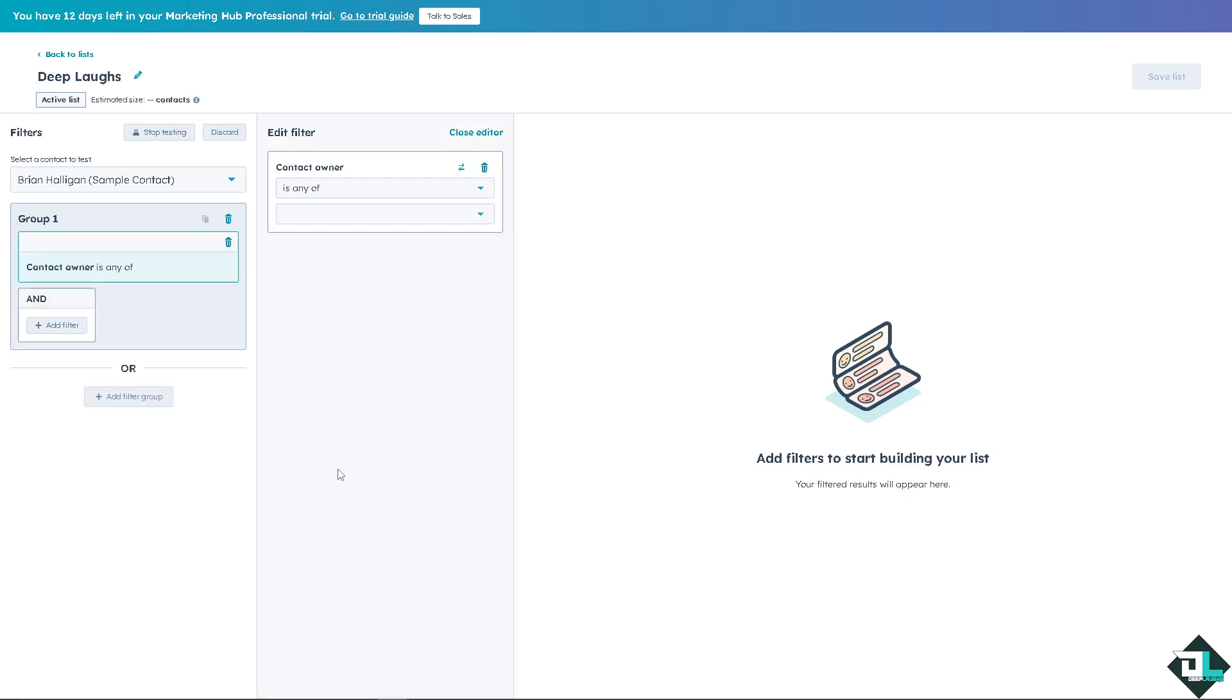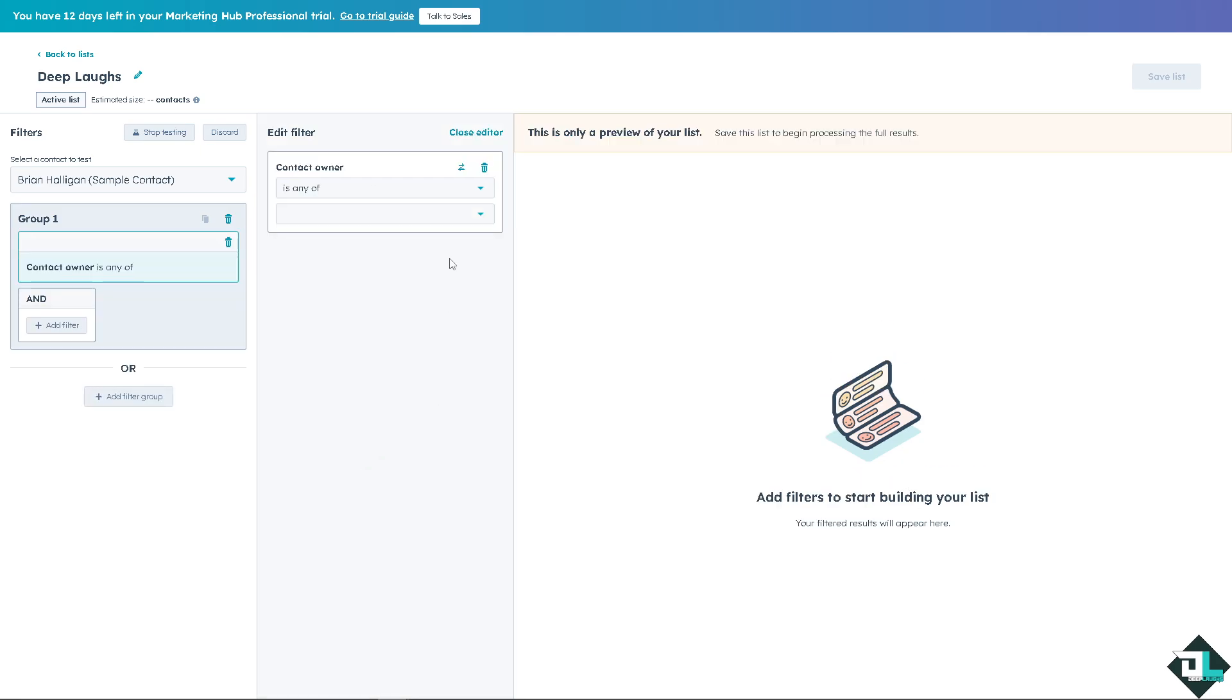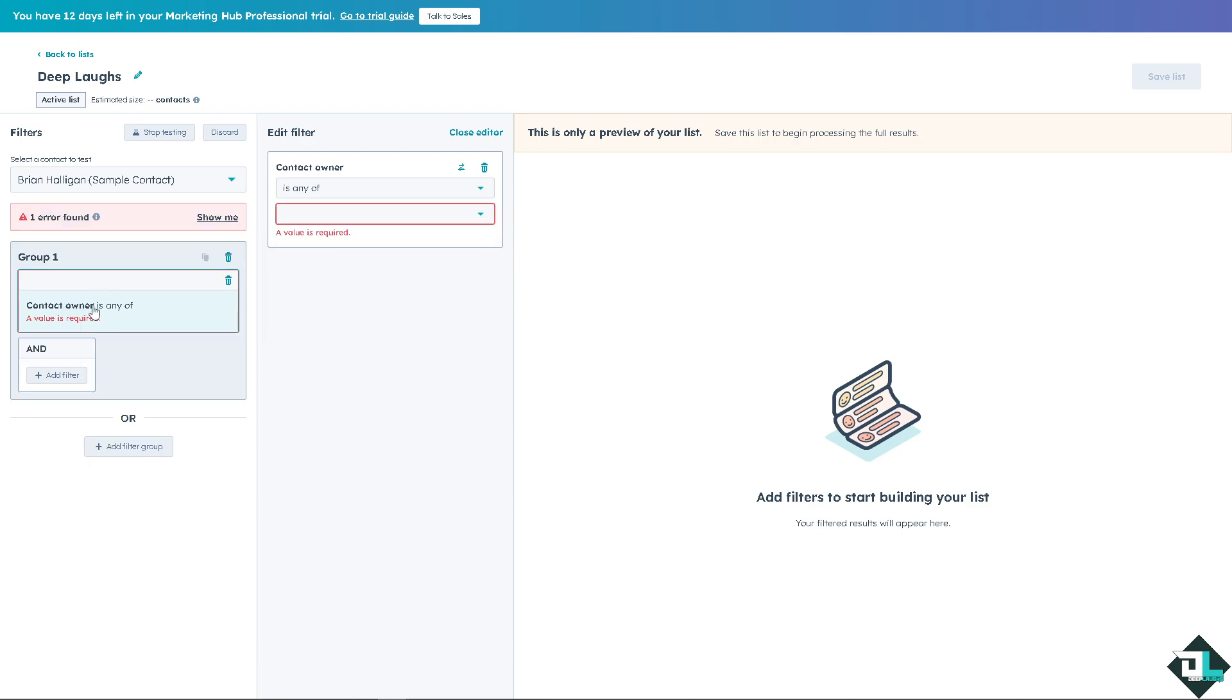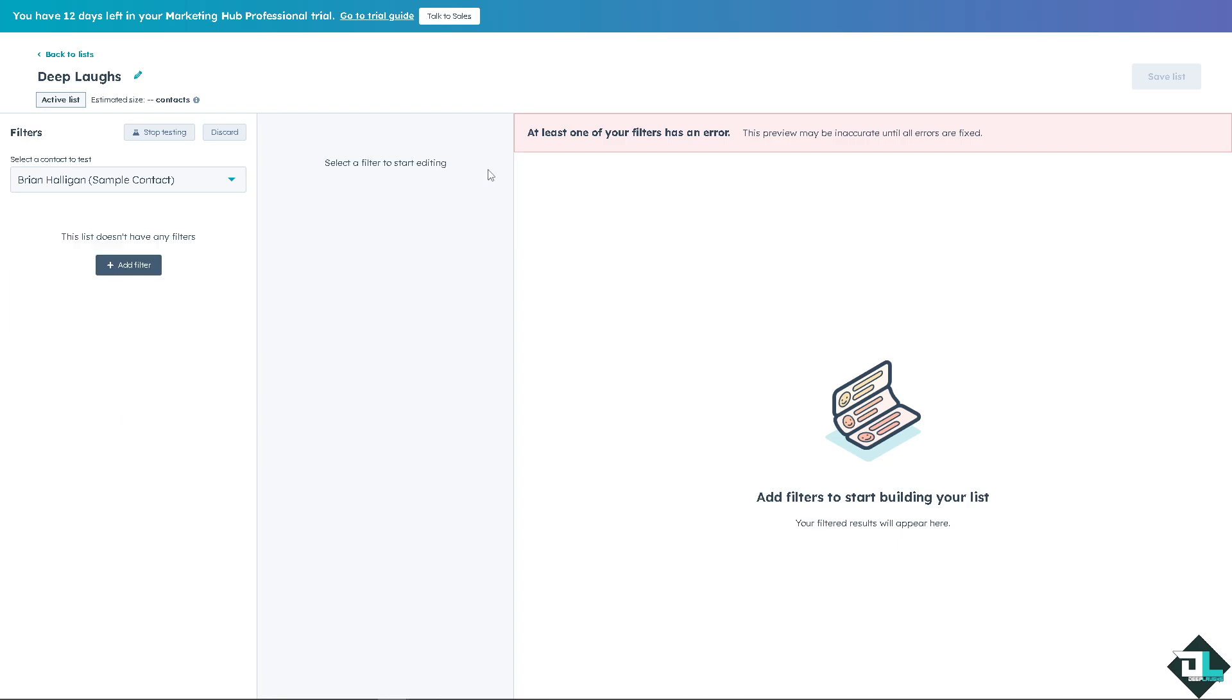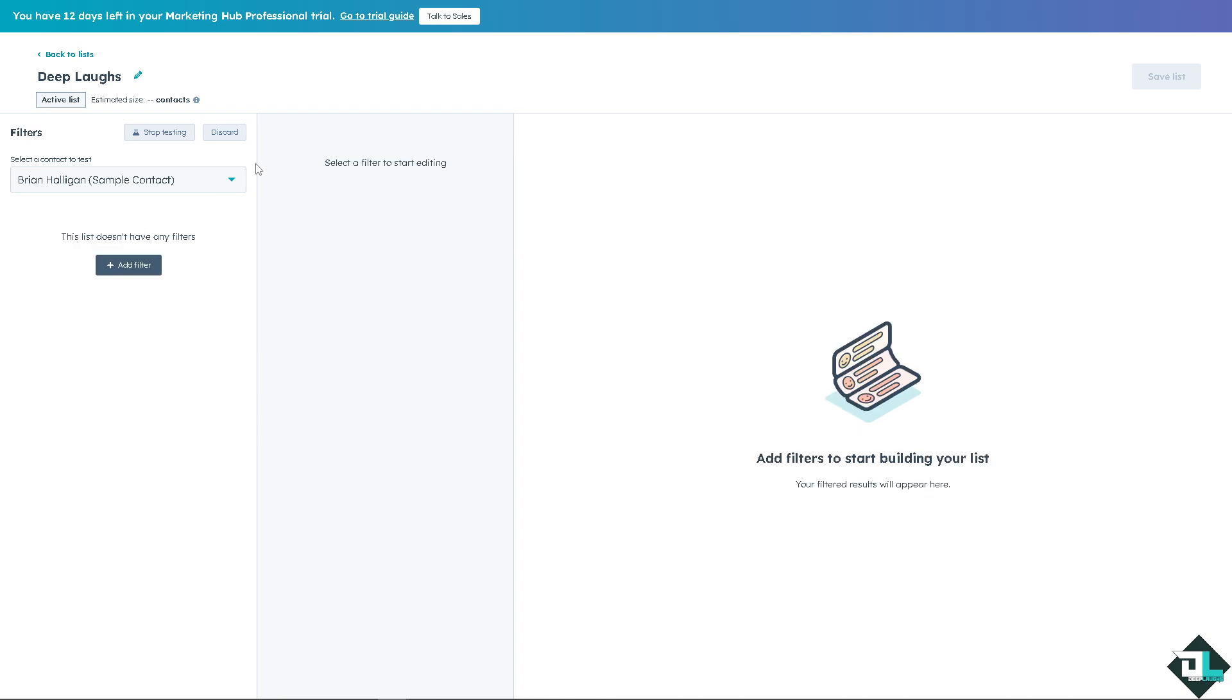And of course you can delete this filter if you don't want it. Right now for you to be able to move forward, click on the stop testing.